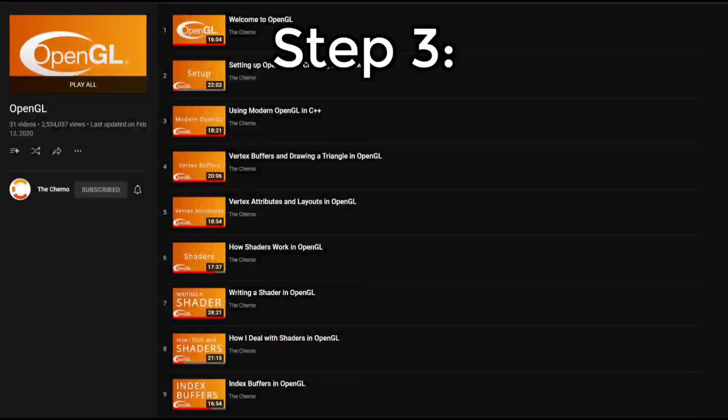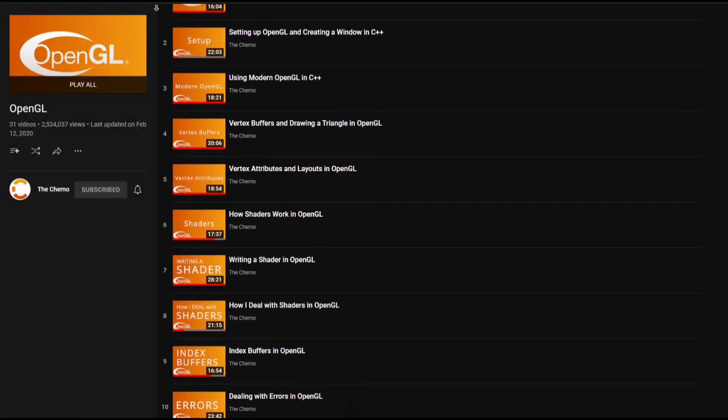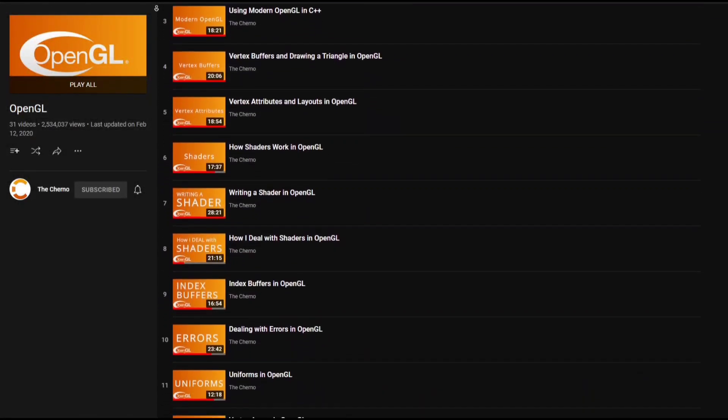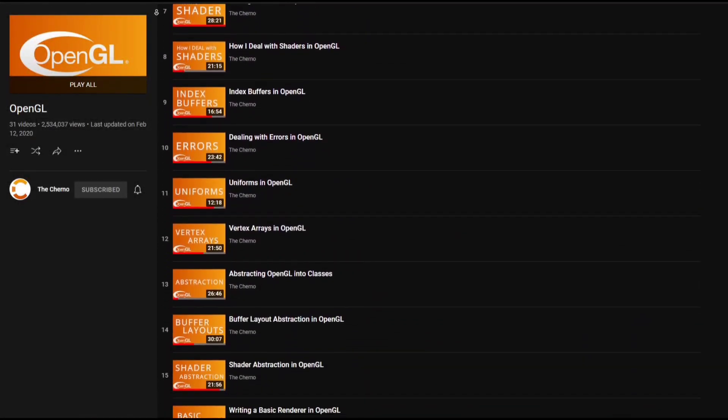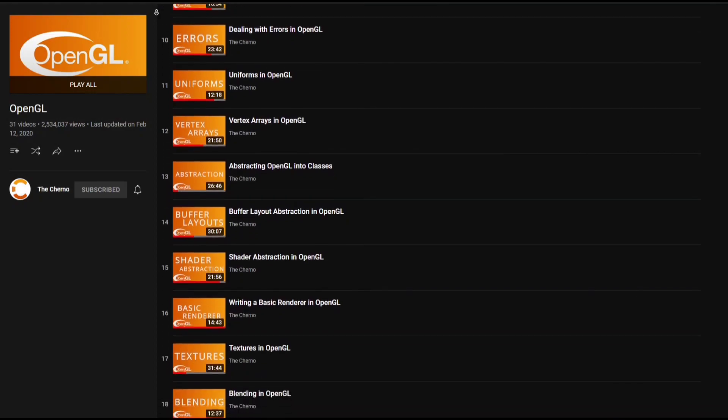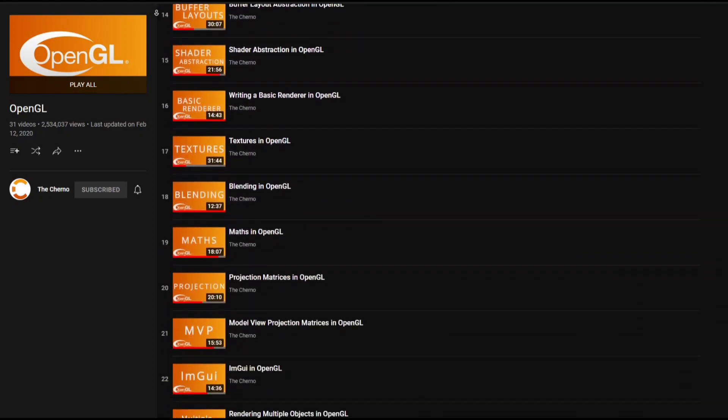Step three: continue watching the tutorial series. Also, realize that there are too many videos and watch them at two times speed.